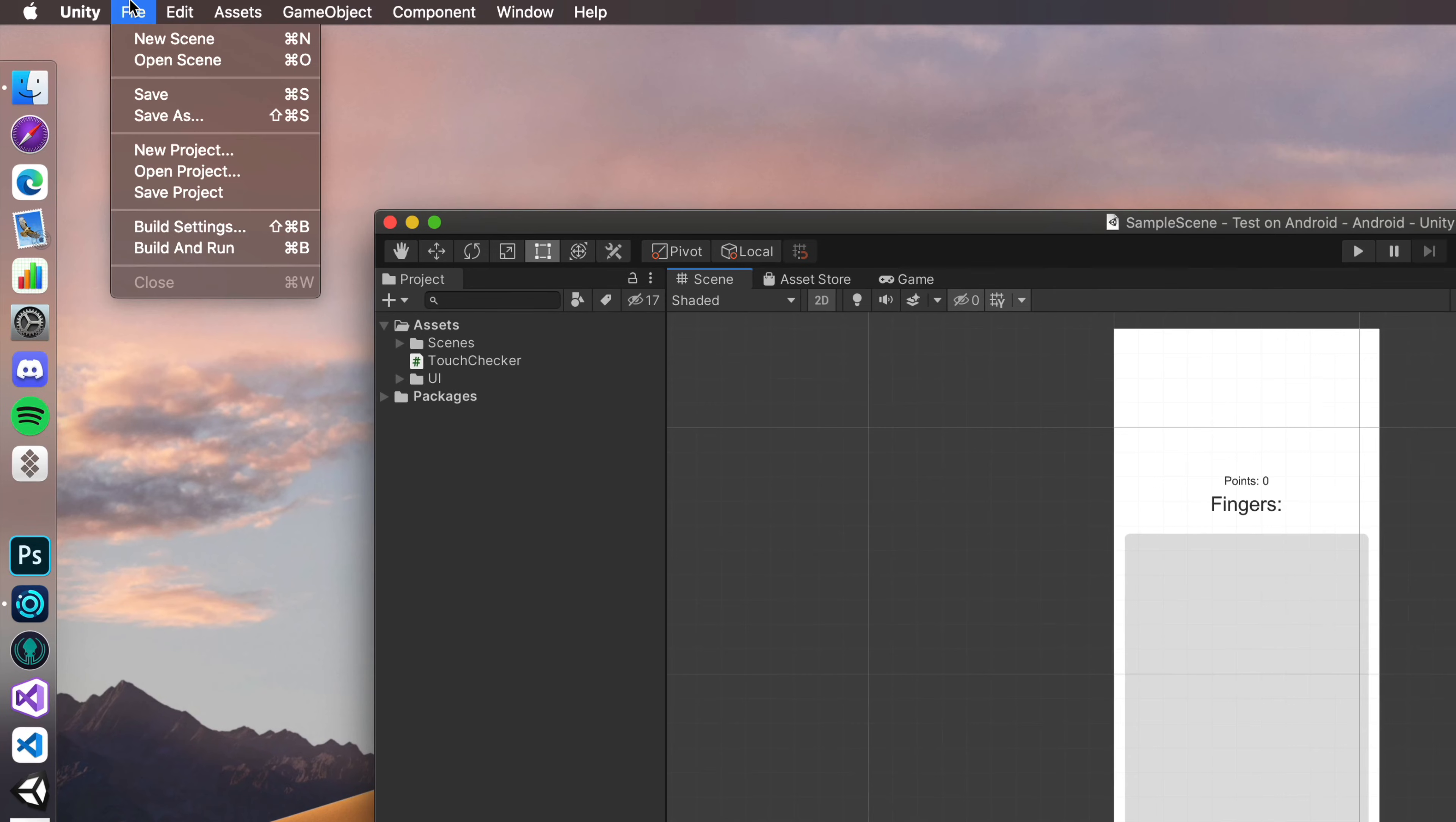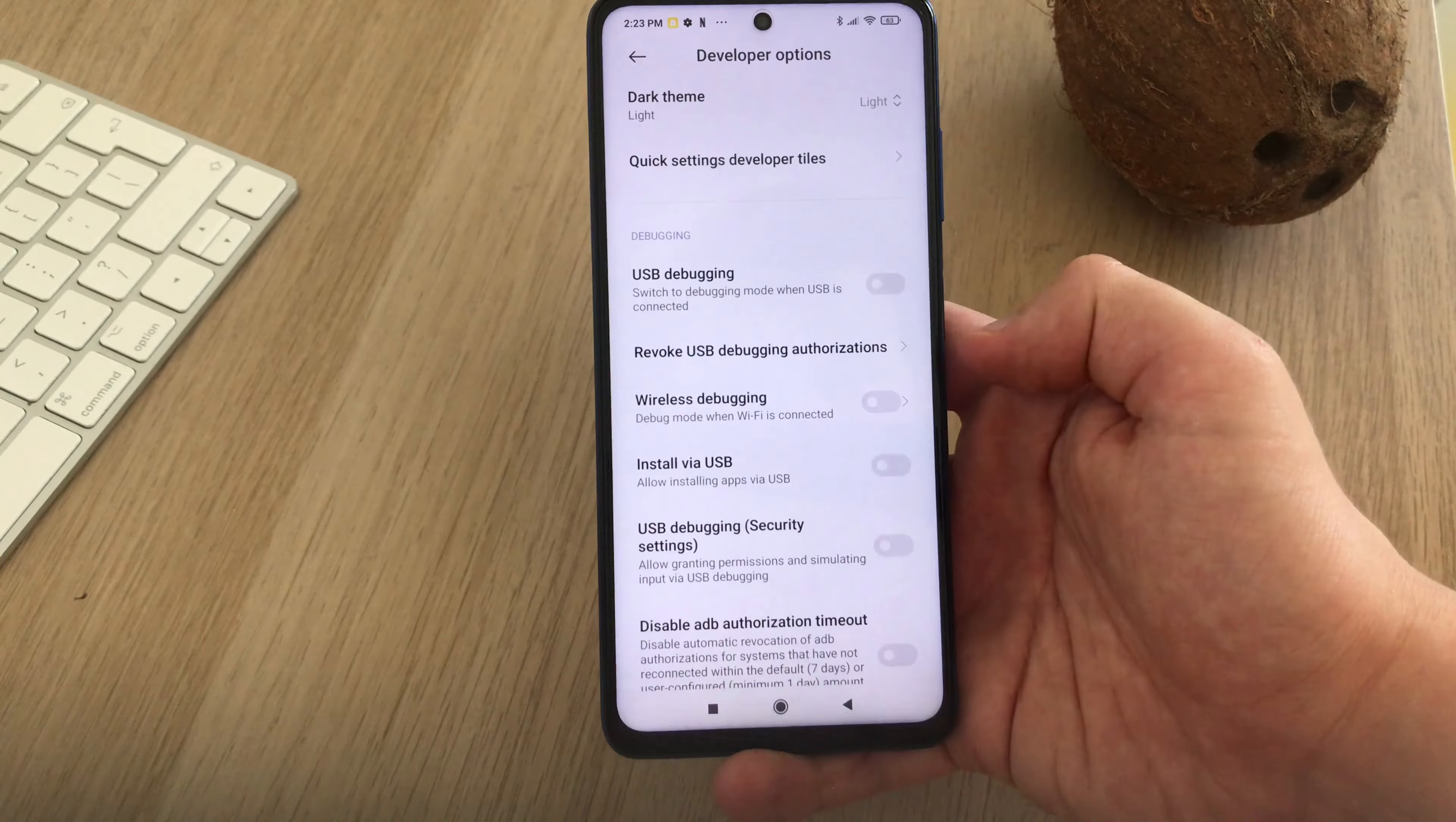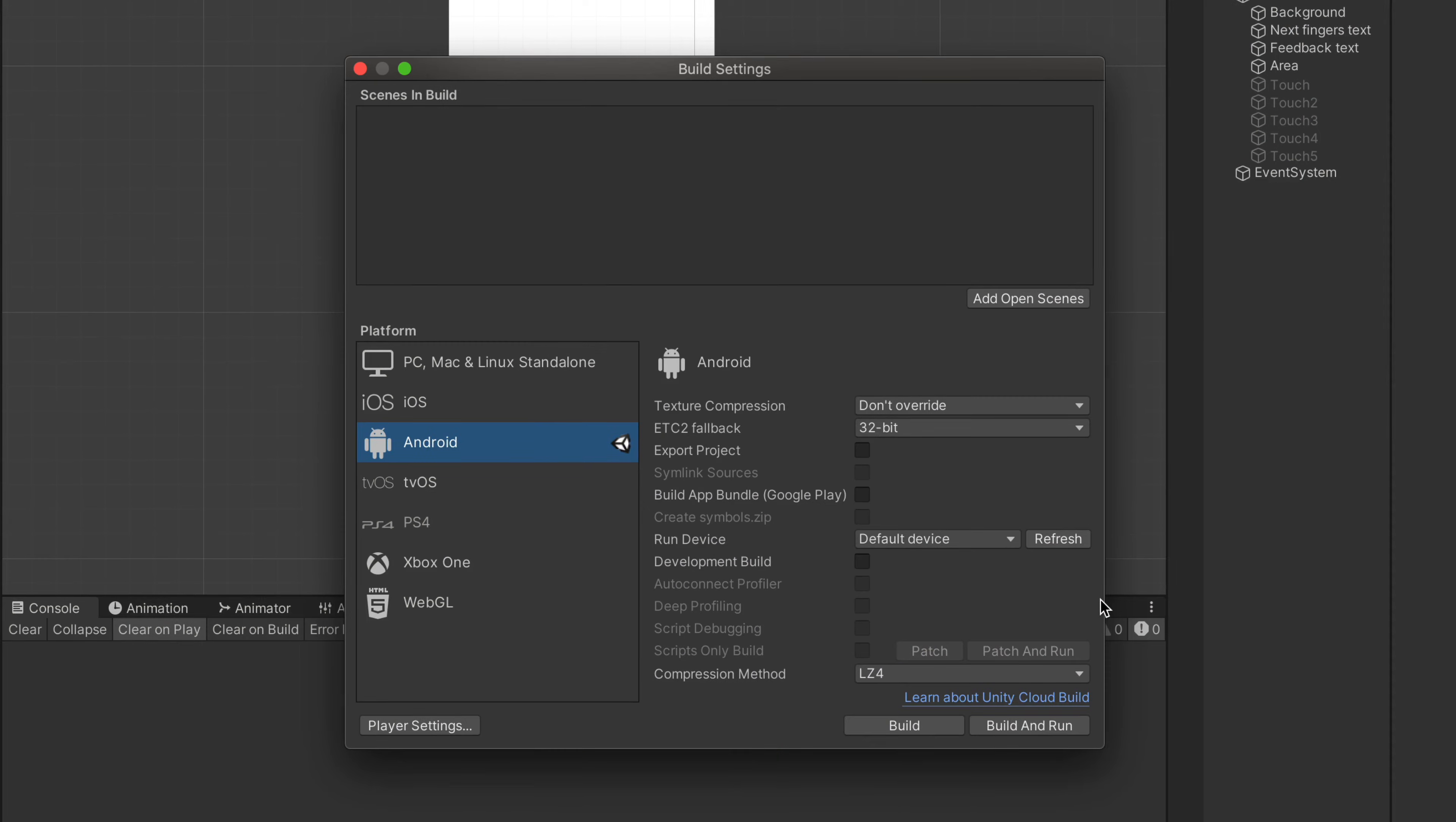If you click on File at the very top of Unity editor and then Build Settings, you can see this Build and Run option. To make that work, you need to make sure that the device is still plugged in using USB cable, and that both USB debugging and Install via USB is still on like I showed you a second before.